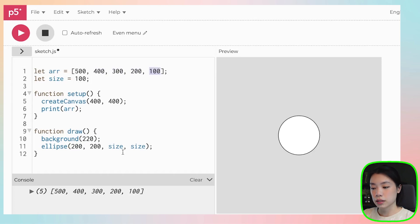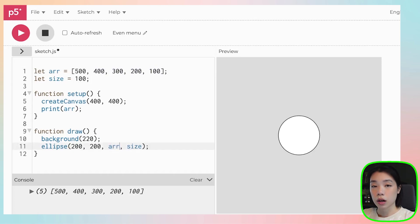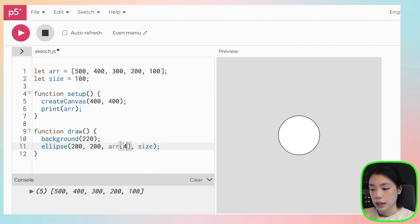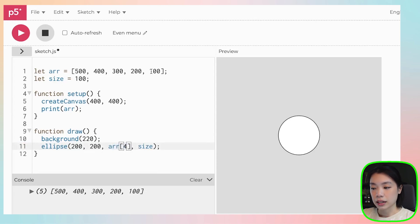So we need two things. The first thing that we need is we need the name of an array, and then we need a square bracket, and then we put in the index of that information.